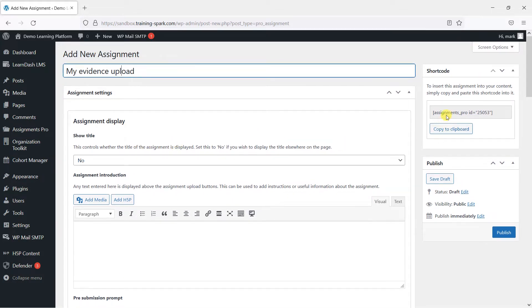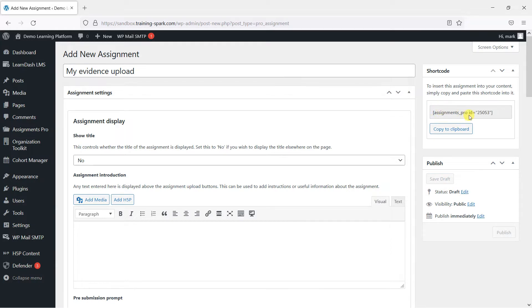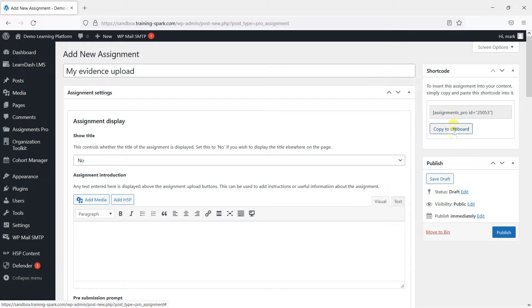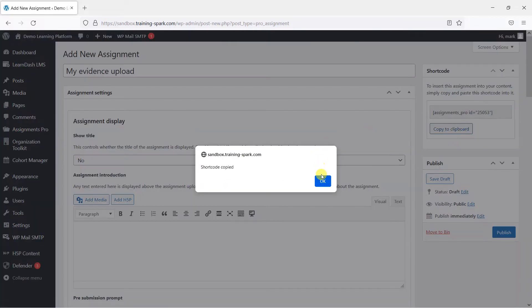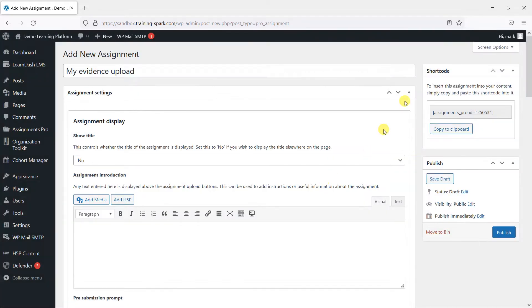So assignments are embedded into your page content using shortcodes like this one here. You can embed them onto any LearnDash course, topic, or lesson. All you would do is copy this to the clipboard and paste it into the page wherever you want your assignment to display.